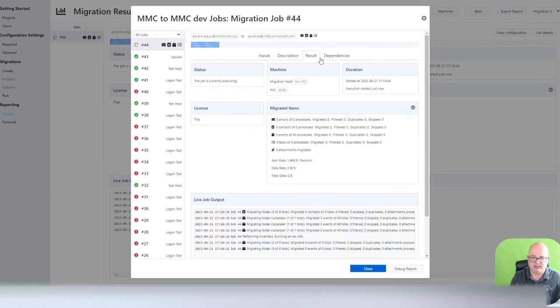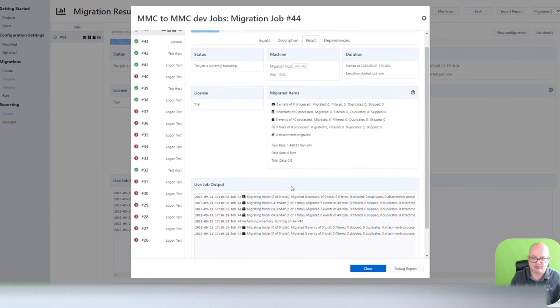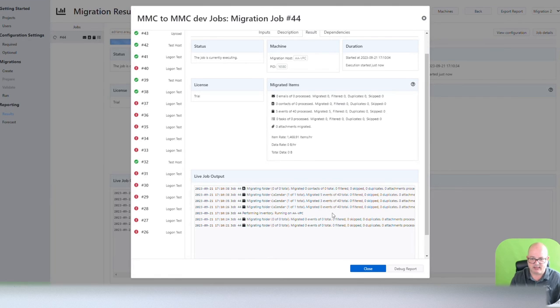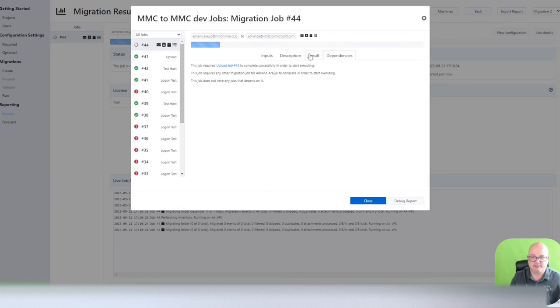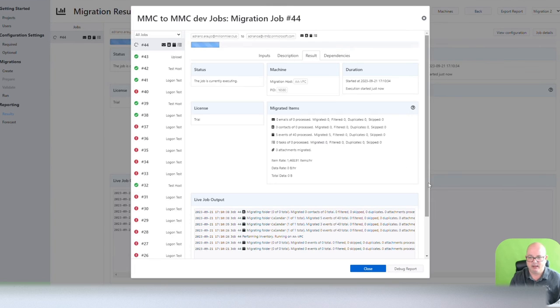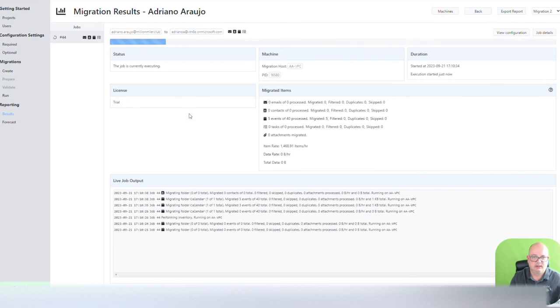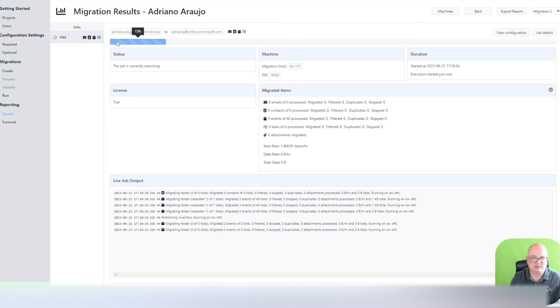Nothing here yet. The results, see, you see some logging already. Nothing happened yet. And then dependencies, there's no dependencies for this job. At the end, you can debug your report. So in here, you see it's running. It's at 13%.